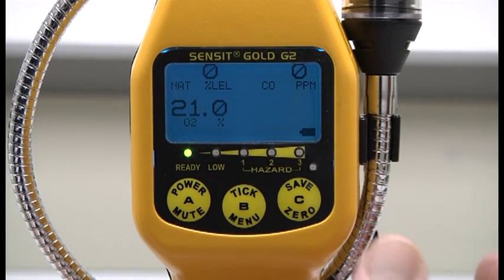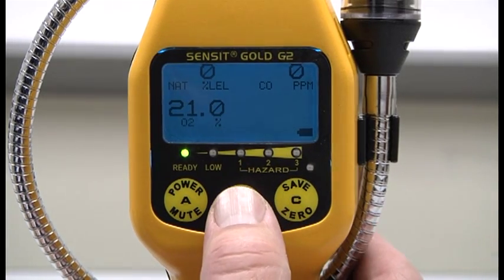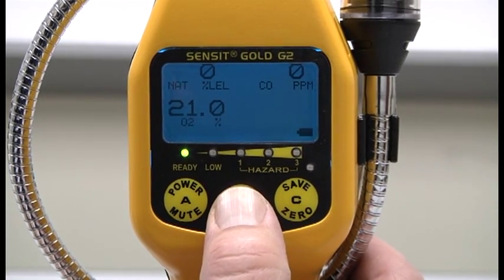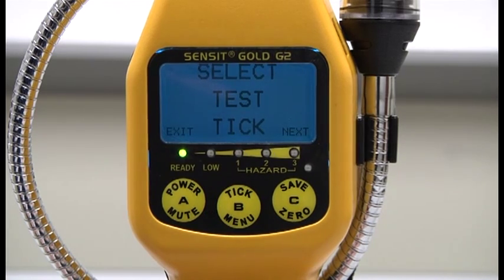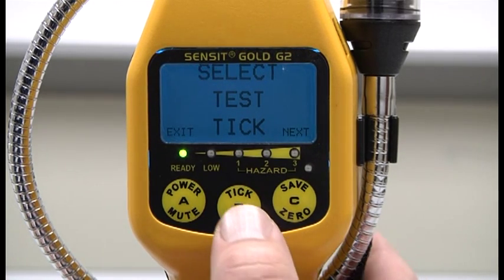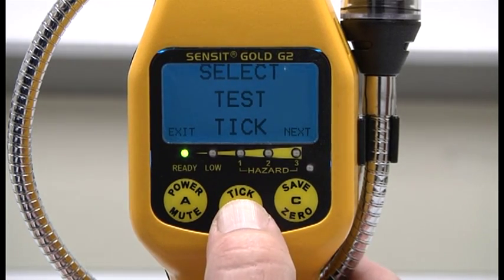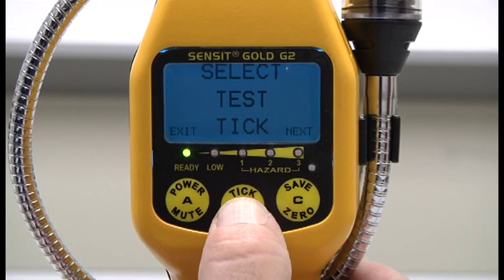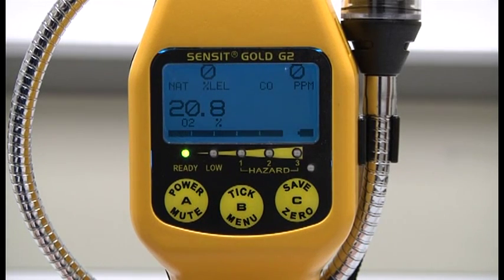To enter the tick mode, press and release the B button once, and the first screen that will appear is tick. Press and release the B button once more, and you will hear a steady 2-3 ticks per second.